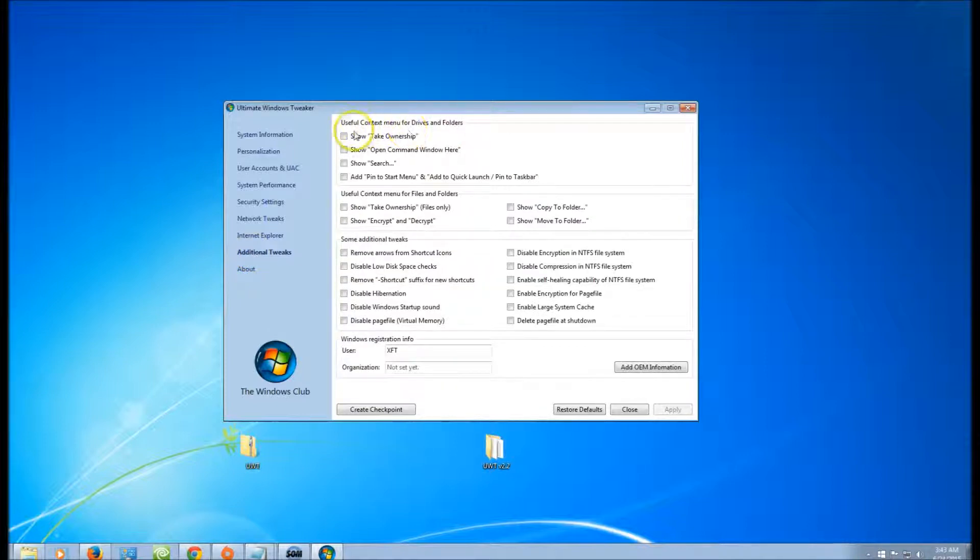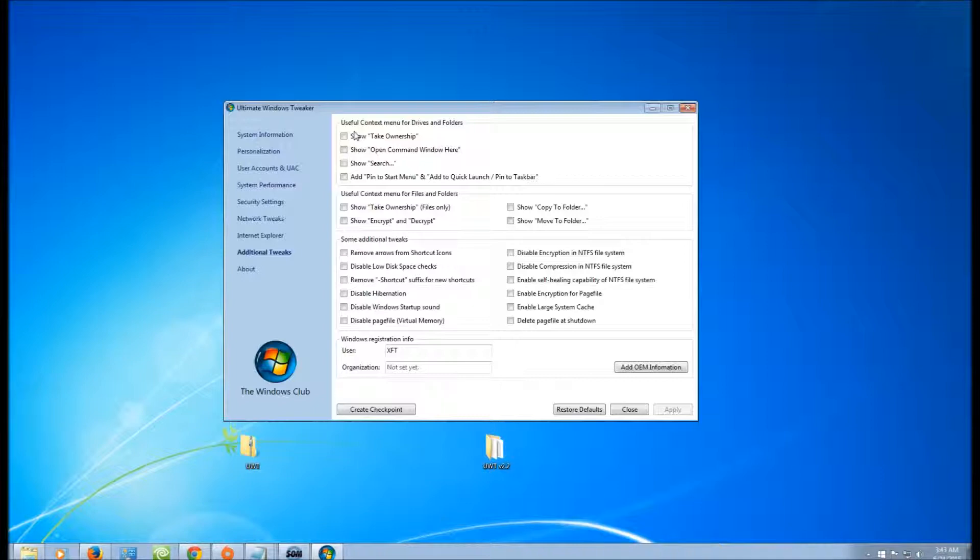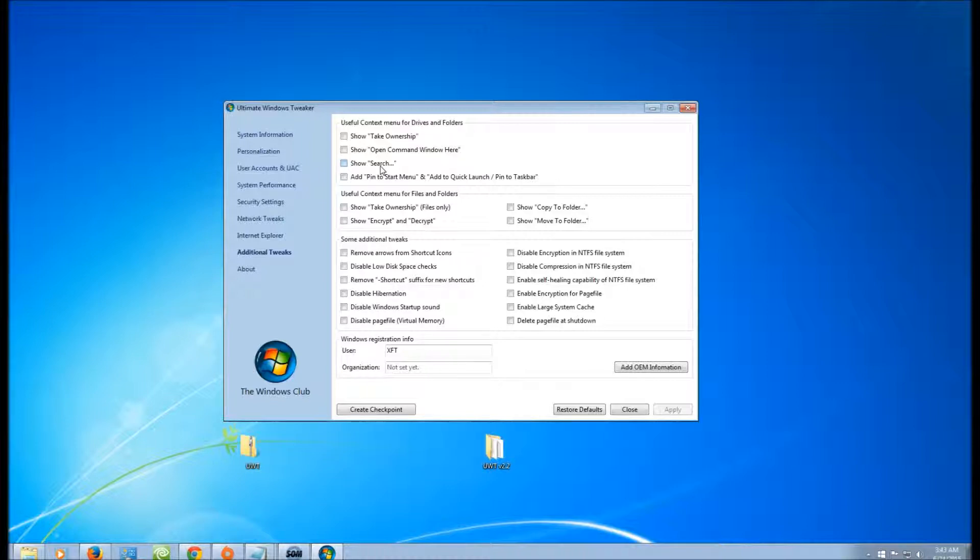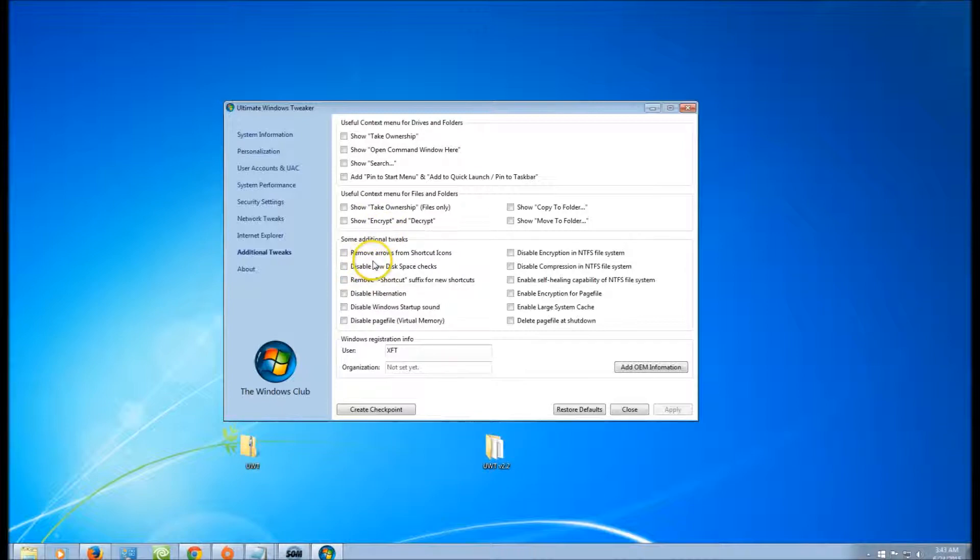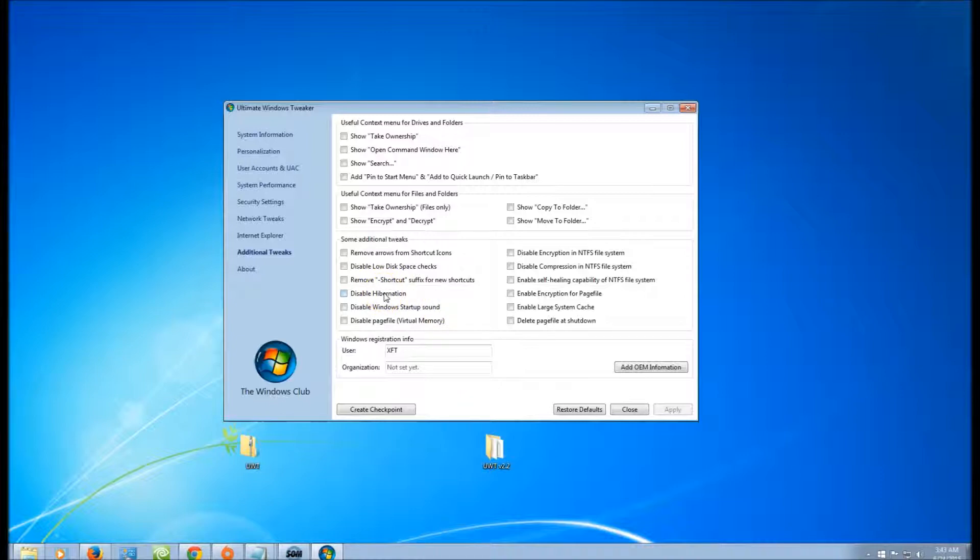Additional Tweaks: useful content menu for drives, show Take Ownership—that's if you right-click on a certain folder and you want to take ownership of it—and other functions as well. So it's very handy, but you should know how to use it before you do use it.